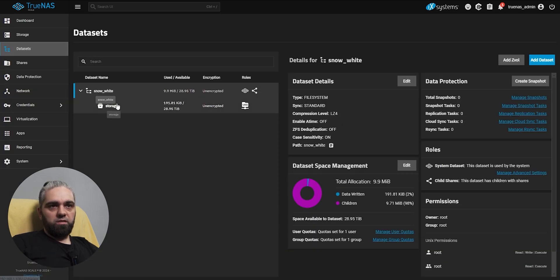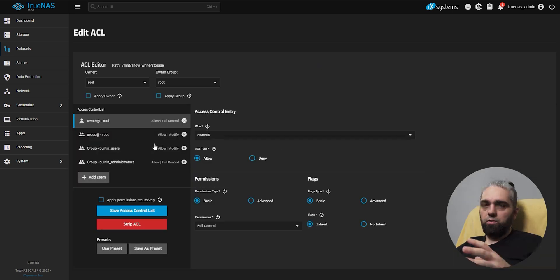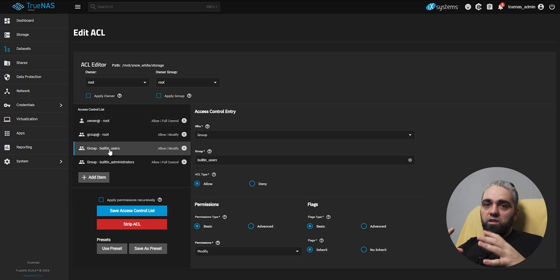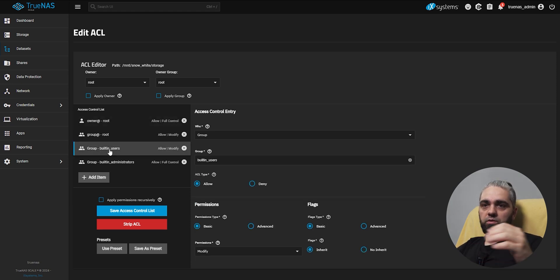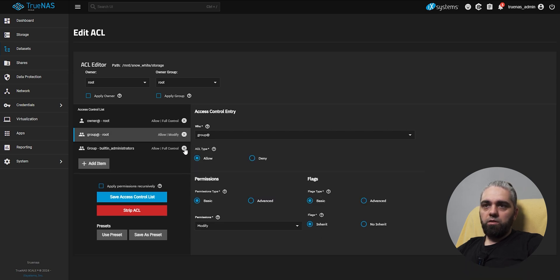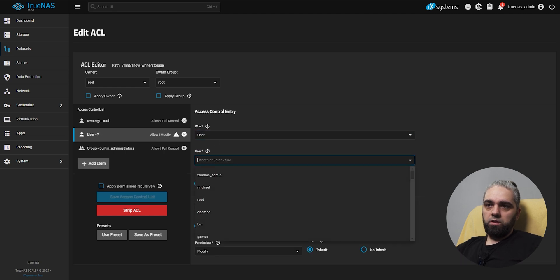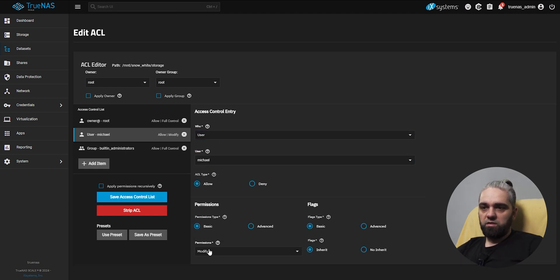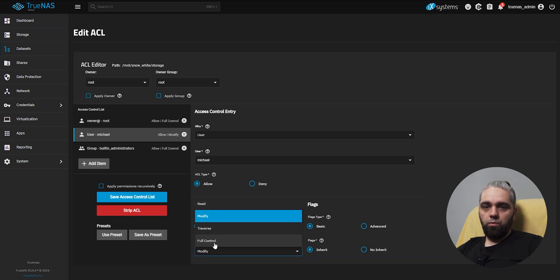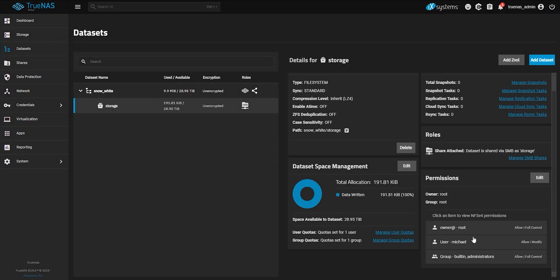Now go to datasets, select our storage, and here are the permissions. Click on edit. Here you can set who can do and what they can do. Since our user that we just created is part of this built-in users group, he will already have some permissions for our storage dataset. But I want to change that, so I will delete this group of built-in users. And I will go here and select user, username. And here we can select permissions, read, modify, traverse, or full control. I will leave on modify. Here we are, it's added. And I'm going to click save access control list. As we can see, it showed up here.